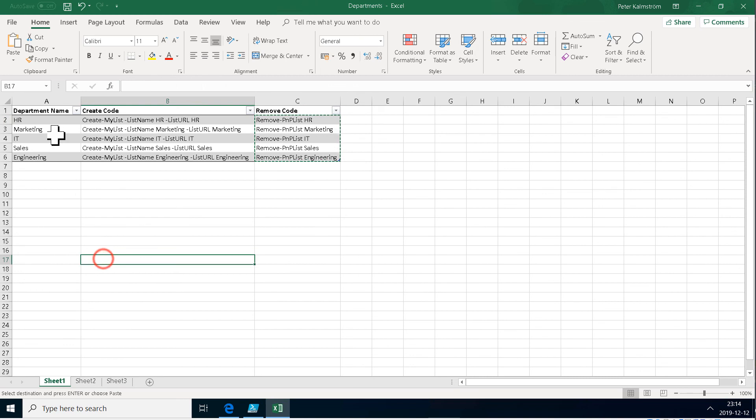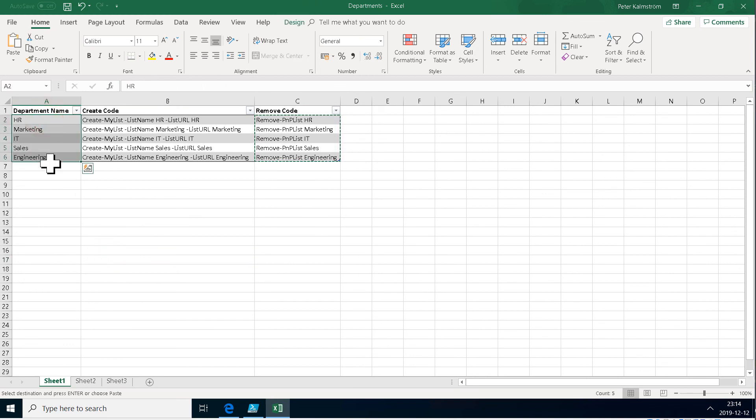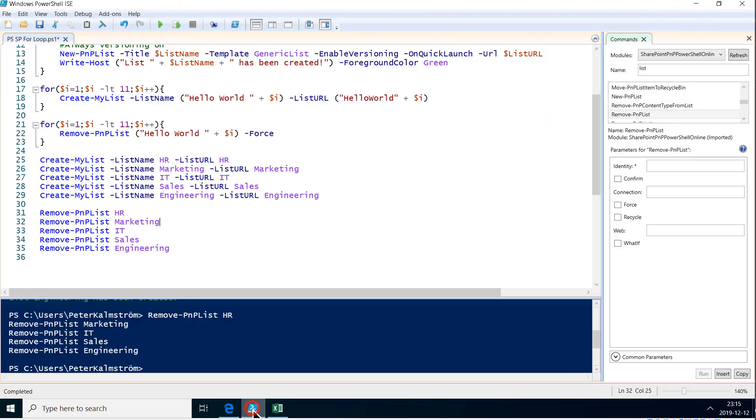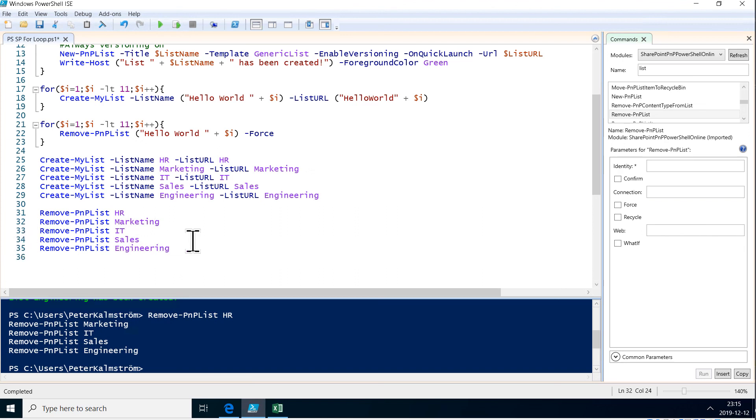That concludes this demo. I've created two code snippets here in Excel for use in PowerShell. So I hope you found this demo useful. In the next one, I will show how to work with an array instead. Same kind of thing. I'm going to be creating a bunch of lists, but I'm going to be using an array. Thank you for watching this demonstration.